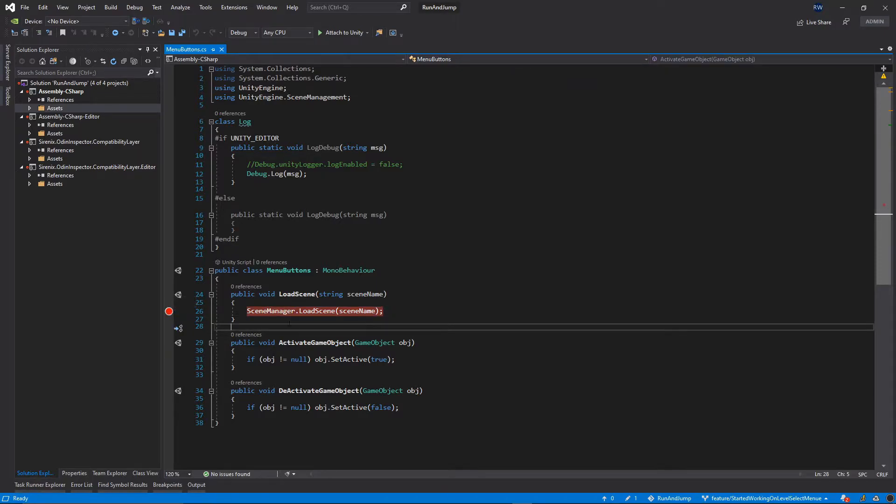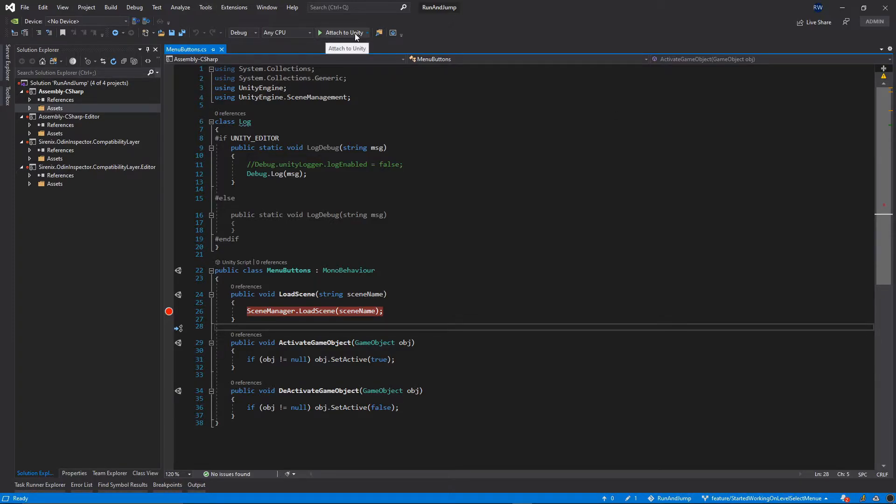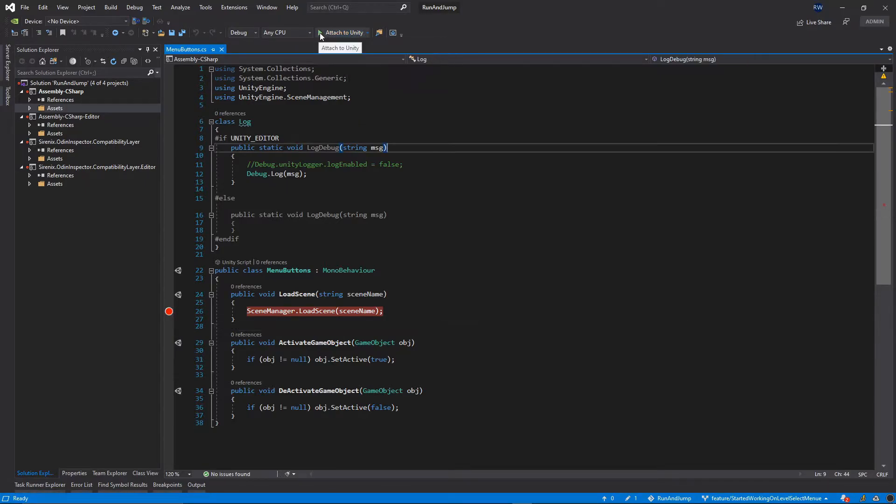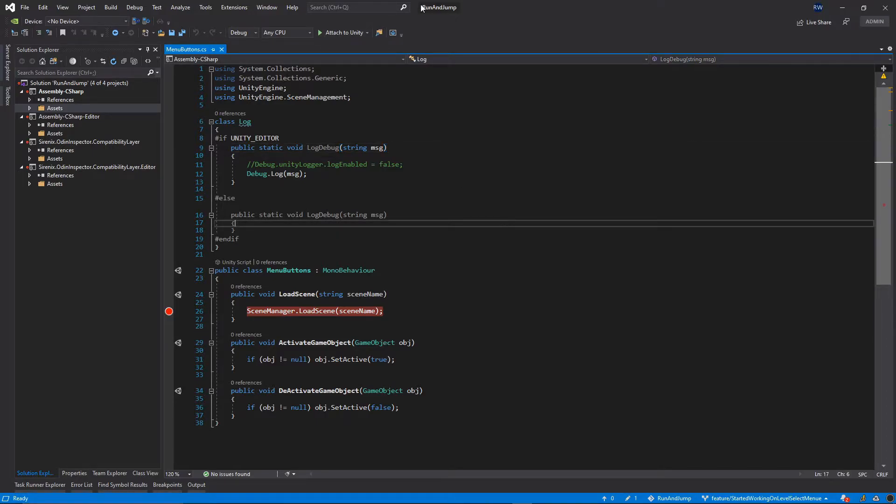Now we need to attach this project to our Unity instance. In order to do so we need to hit this Attach to Unity button. If you can't see this option available in your Visual Studio, you need to install the Visual Studio Unity extension to your Visual Studio installation.